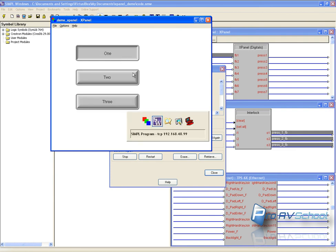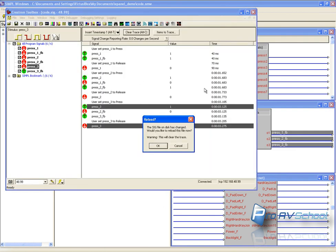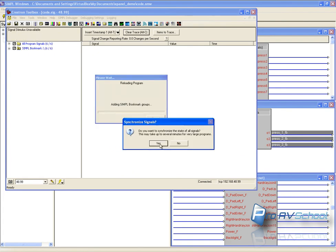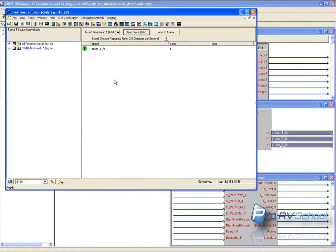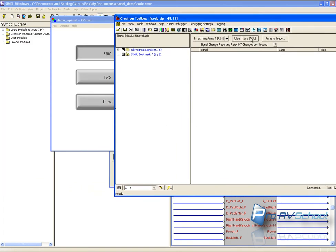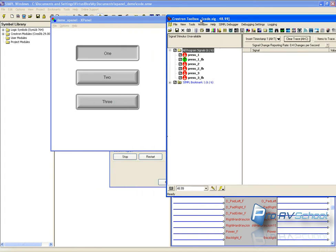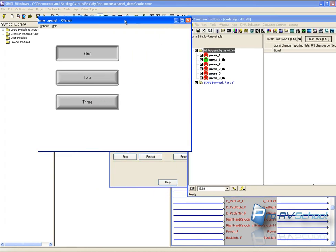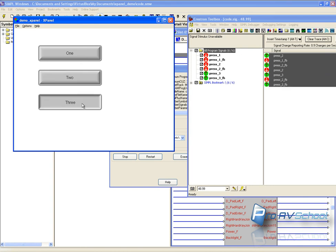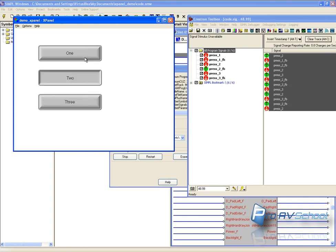I'm also going to show you quickly using the debugger which I already had loaded. Just so you can see that signals are actually being asserted. So you see you press 2. Press 3 is held high. The feedback is high.